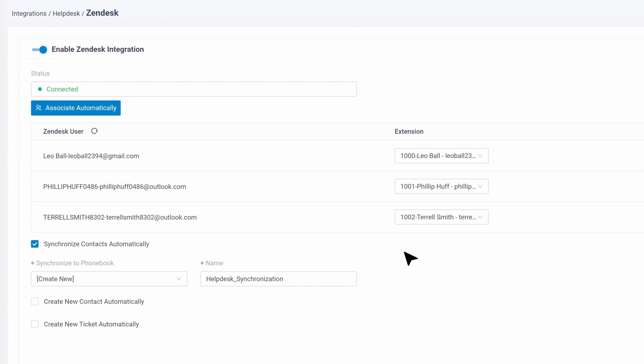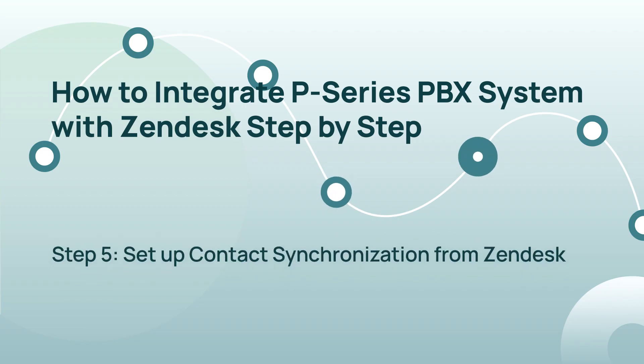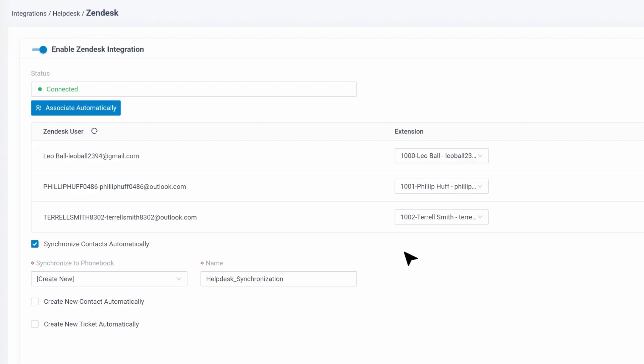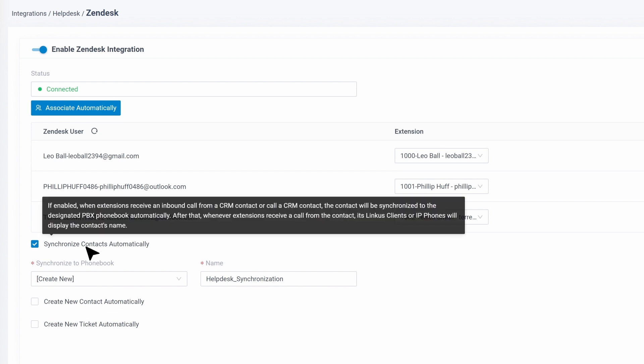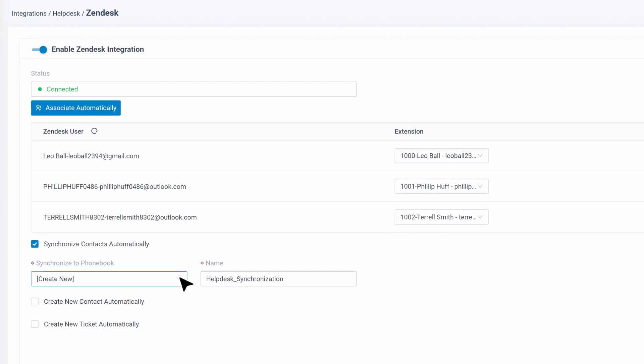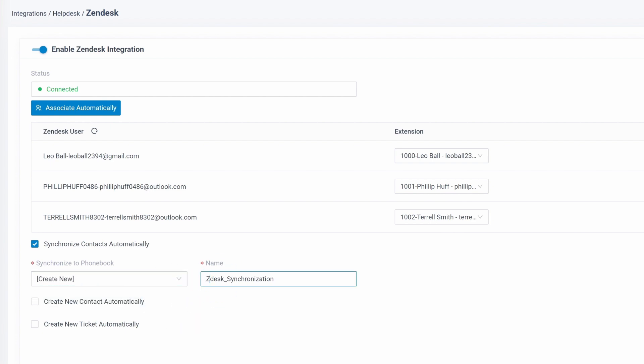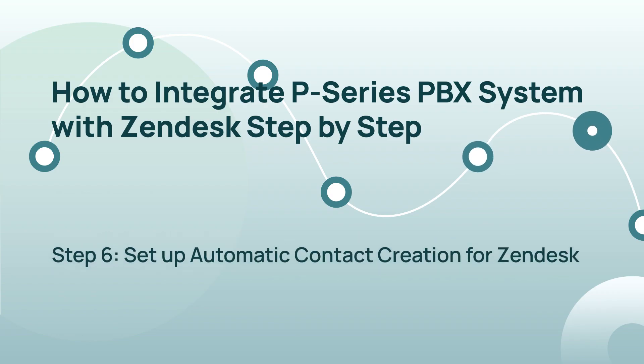Now we can set up contact synchronization. On the Zendesk integration page, click Synchronize contacts automatically, then Synchronize to Phonebook. Choose an existing phonebook or create a new one.